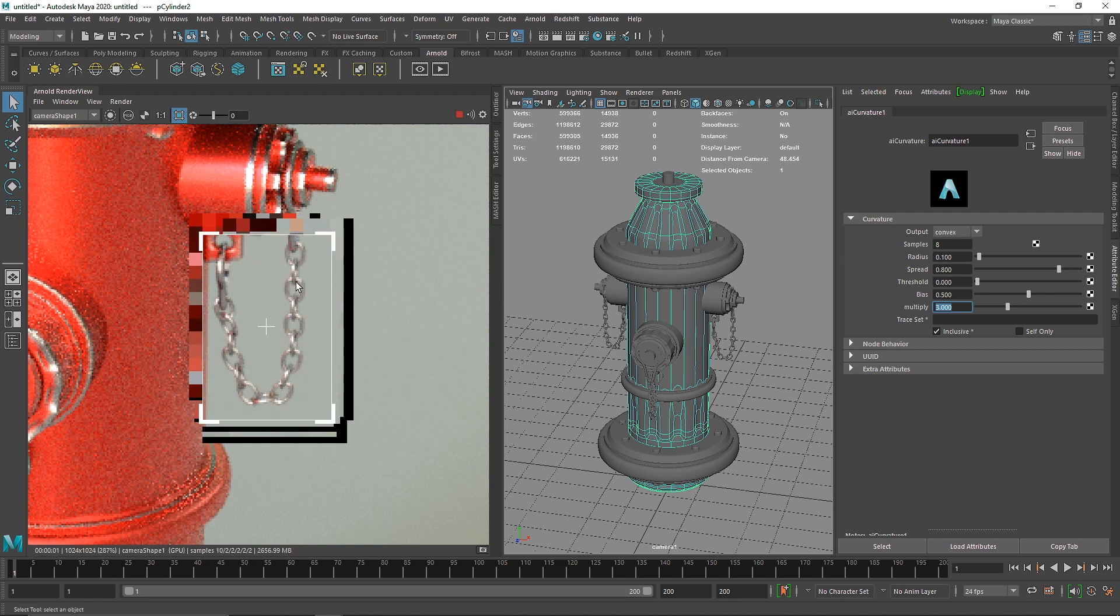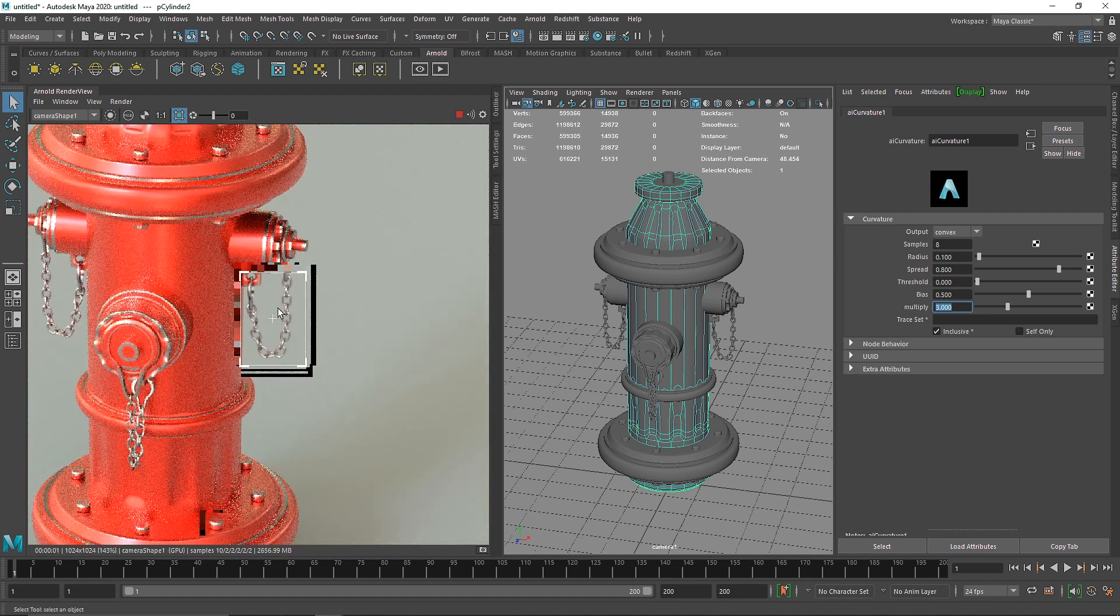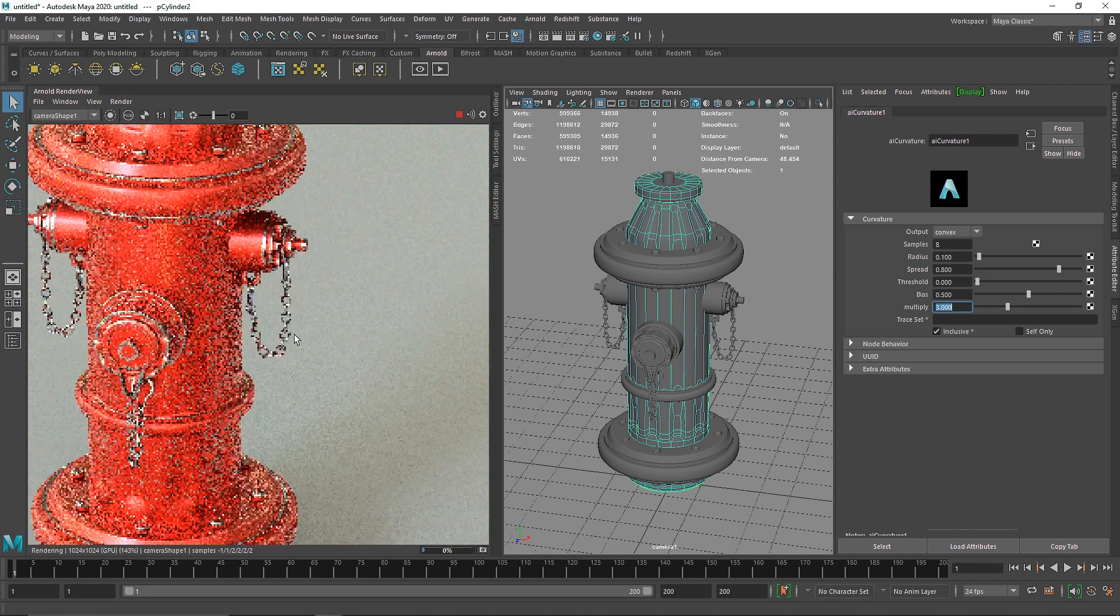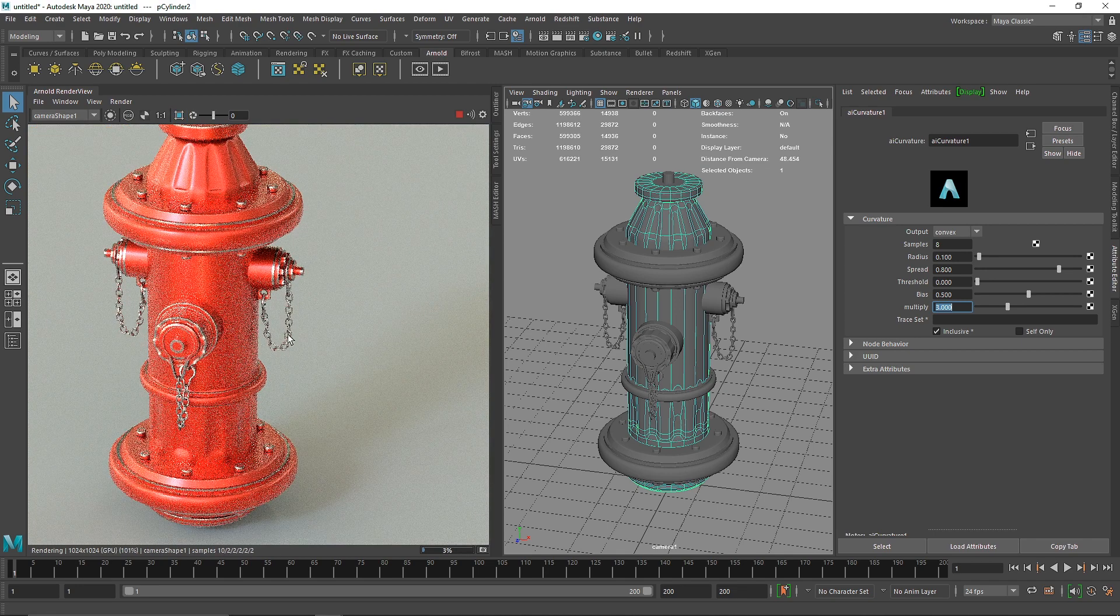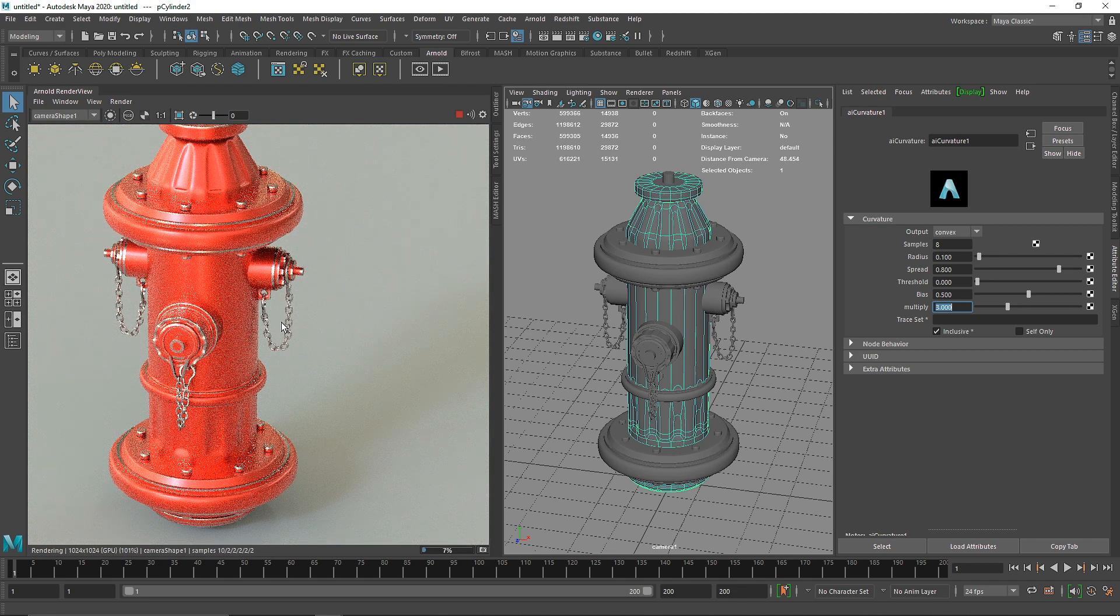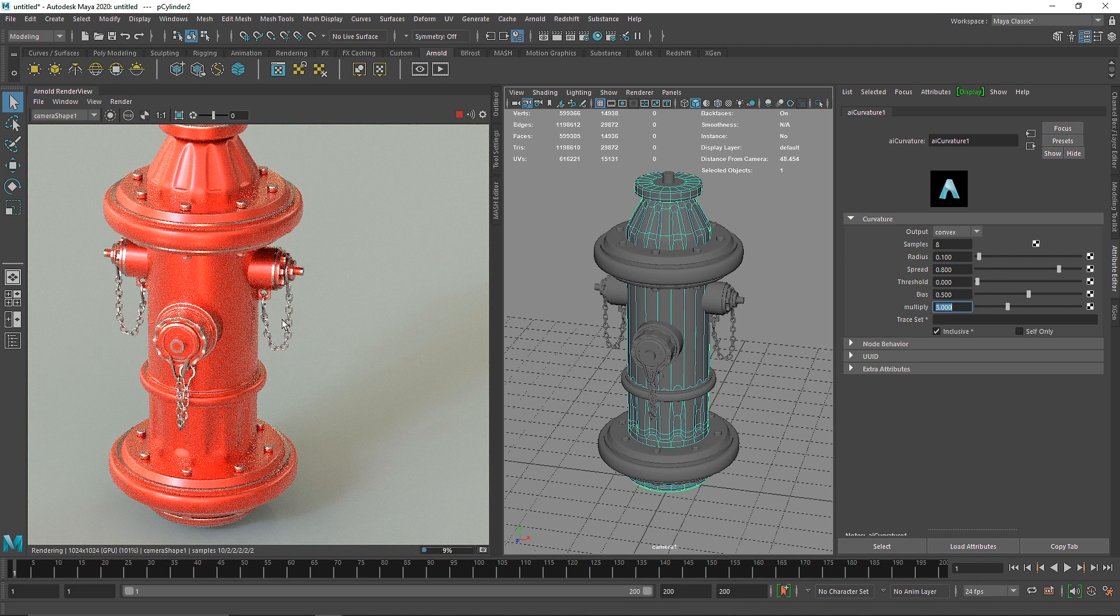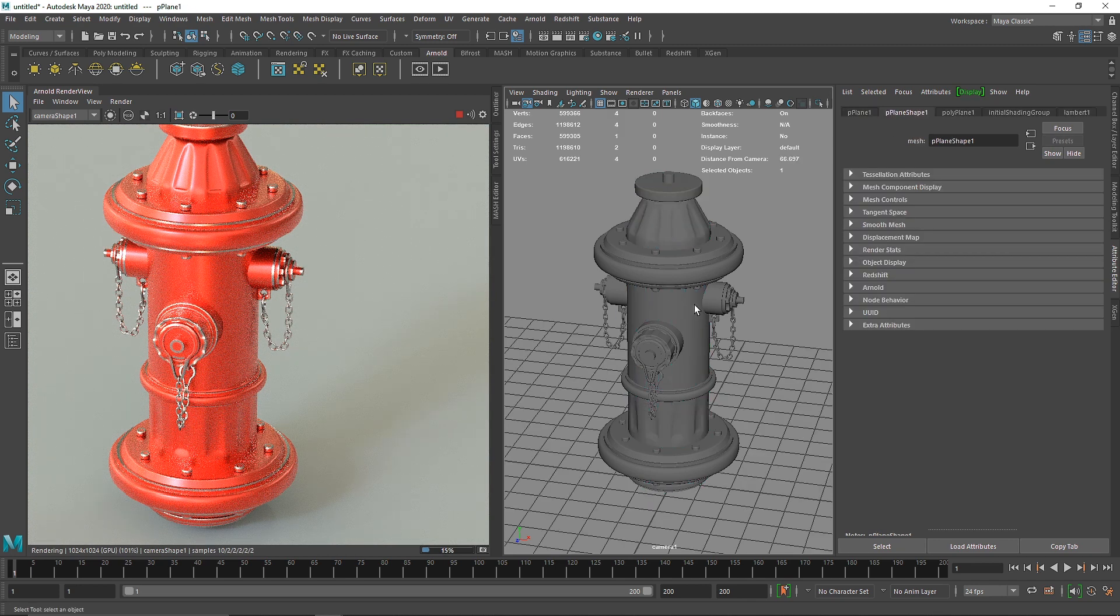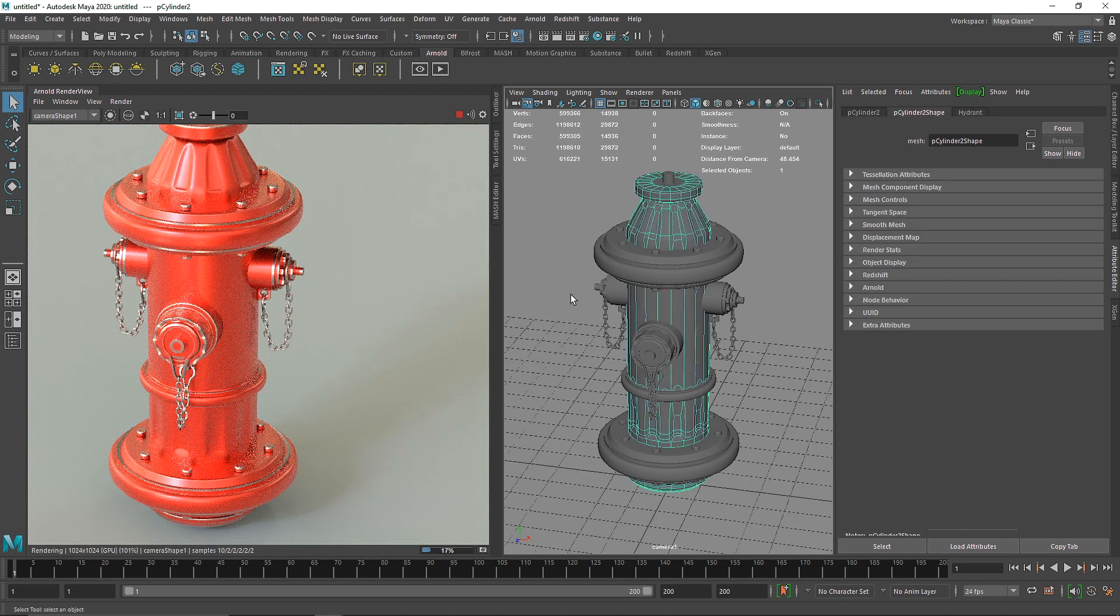You'll notice our chain here is completely out of the red paint - it's complete brushed metal. That's exactly a realistic result because you won't see any paint there if this were a real fire hydrant. That is one of the good things about this curvature map and why it's my favorite node.